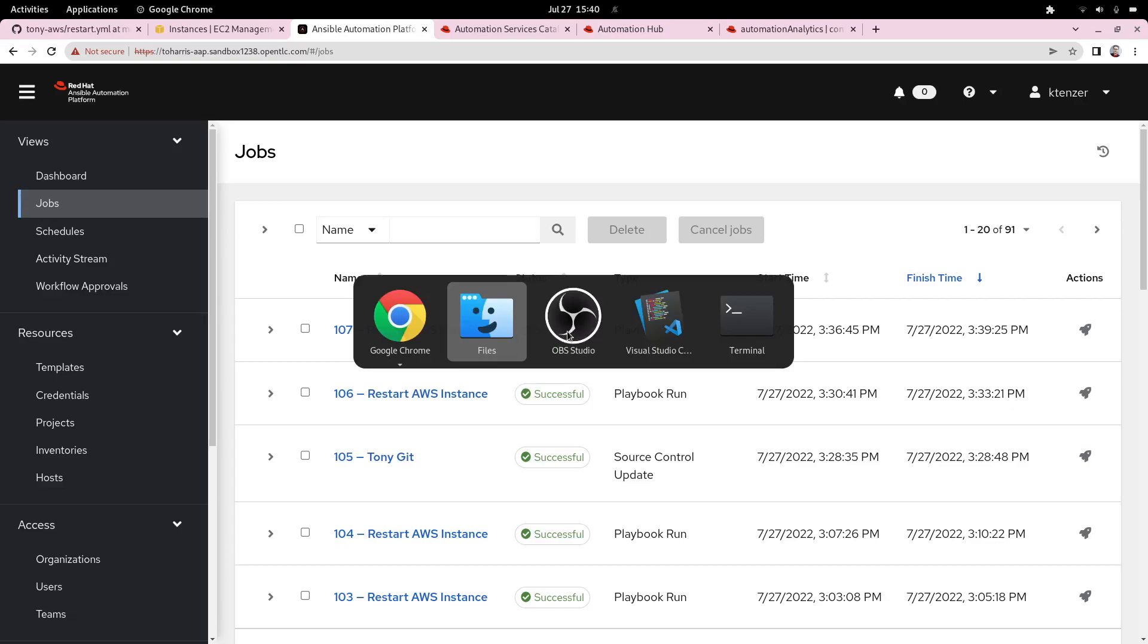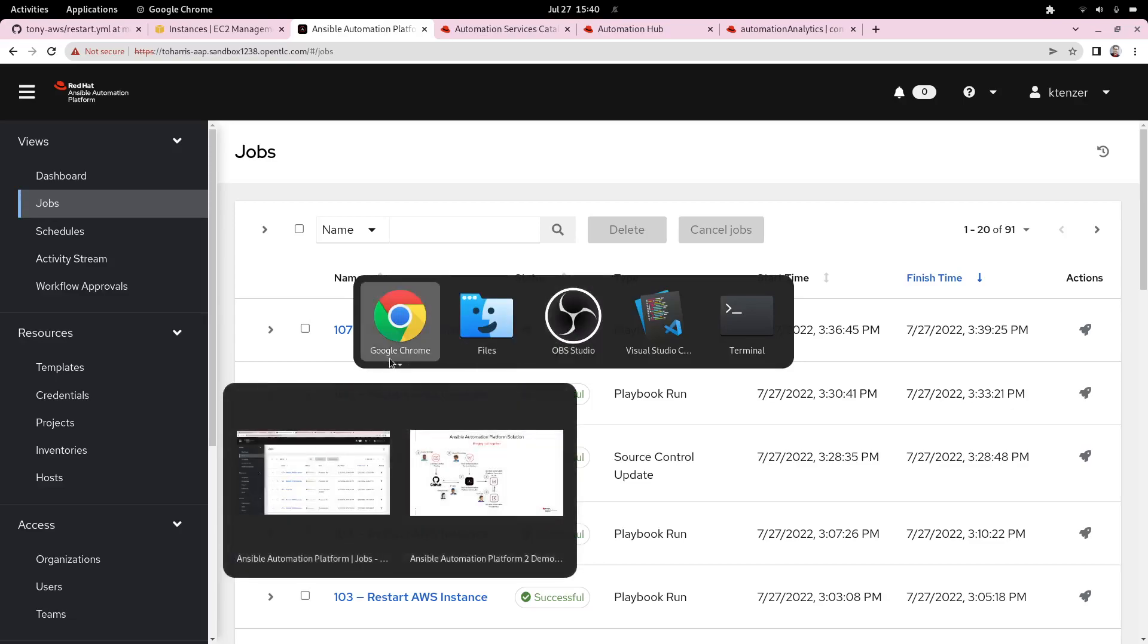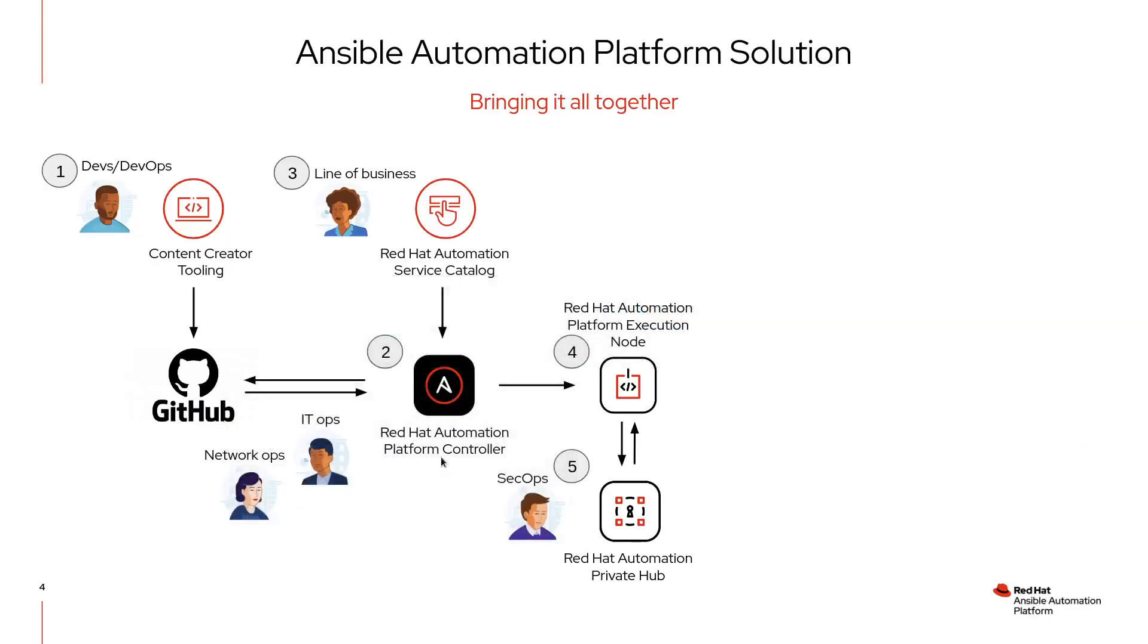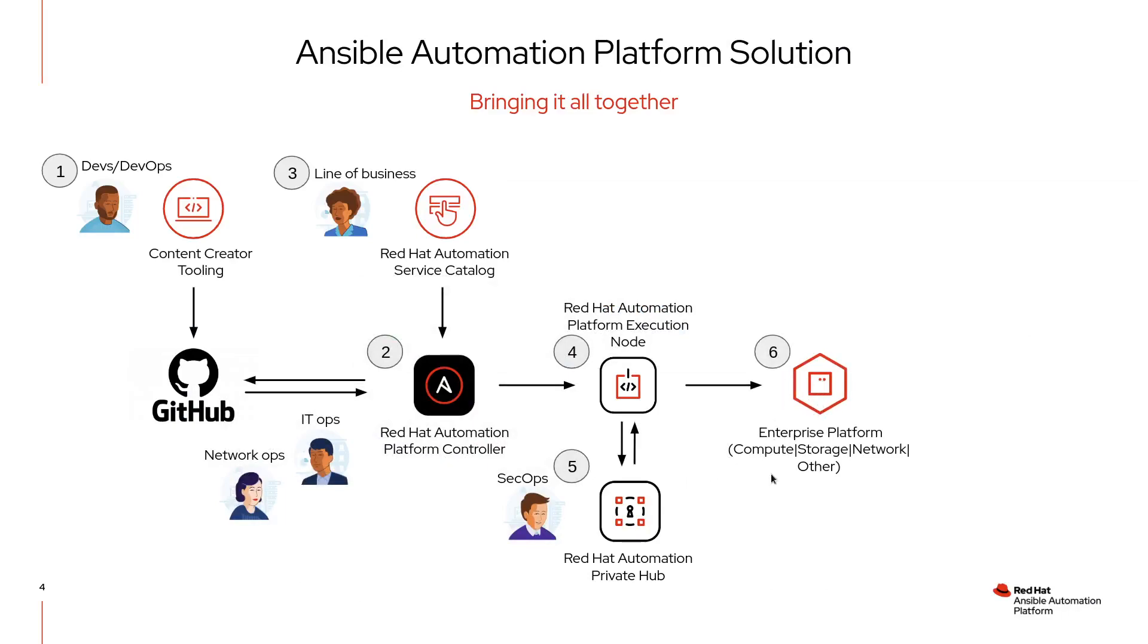If we go back to our workflow again, we can go on to the next step. Of course, the automation has been deployed. Anything can be automated: compute, storage, network, other. We've completed a cycle.